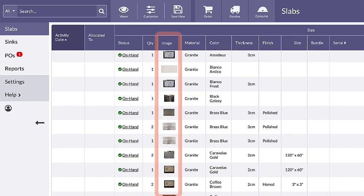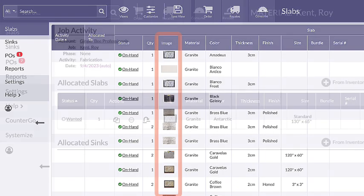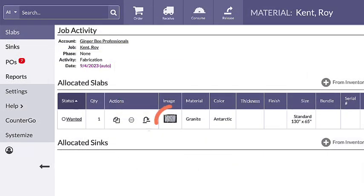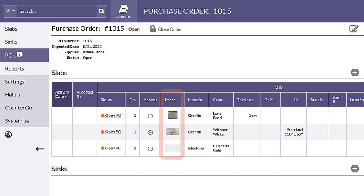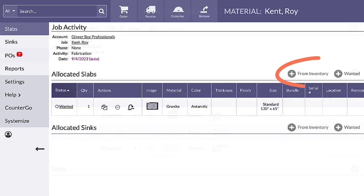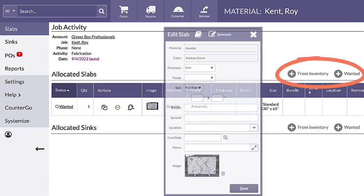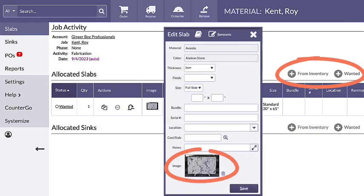The image column displays in slab views, job activity pages, individual purchase order pages, and when adding on hand or wanted material.